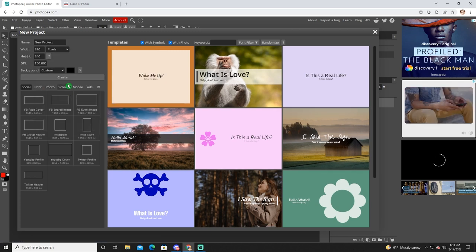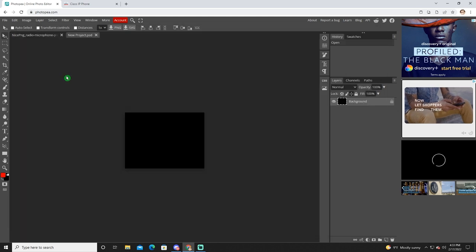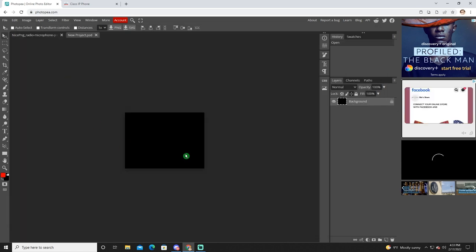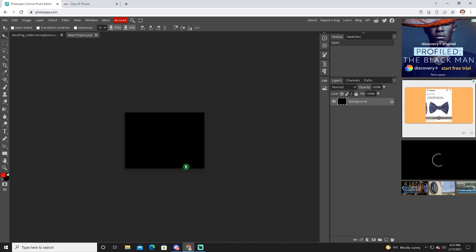And once we've done that, we just click create. And now we have the exact size we need for our phone's wallpaper.